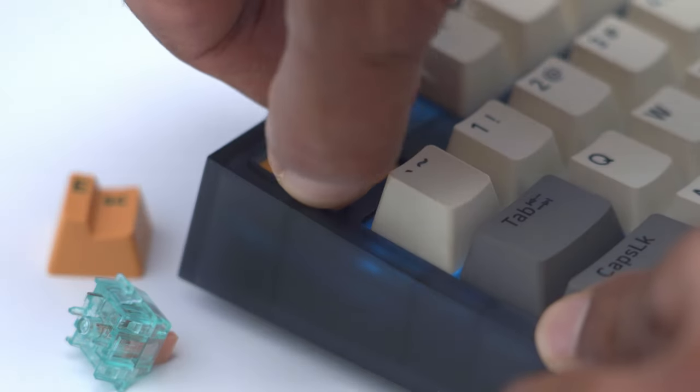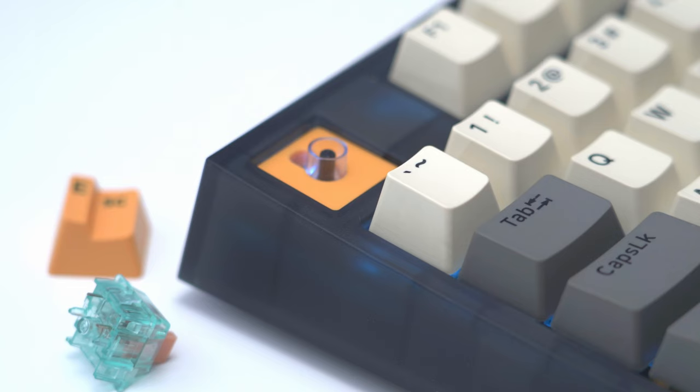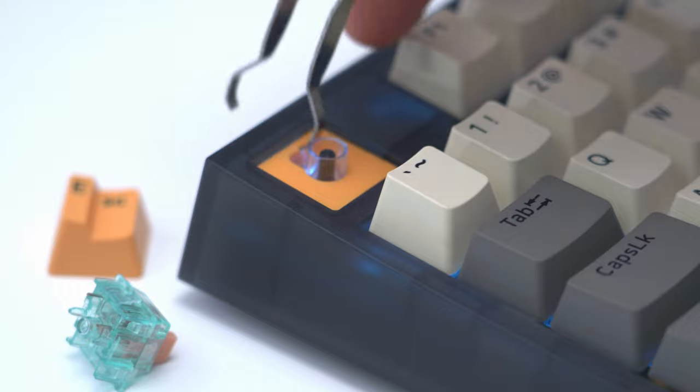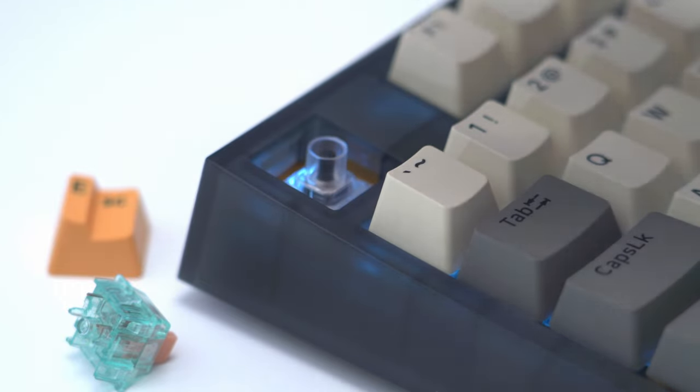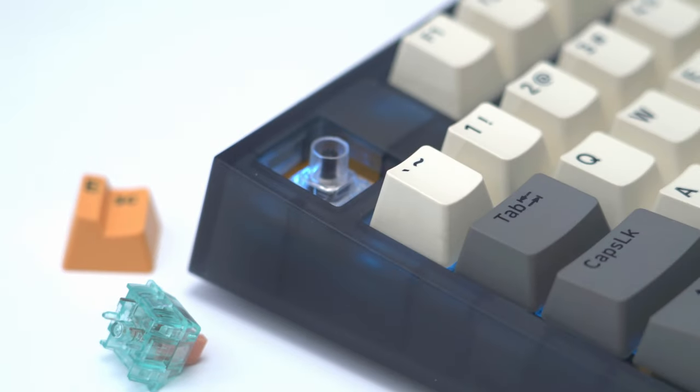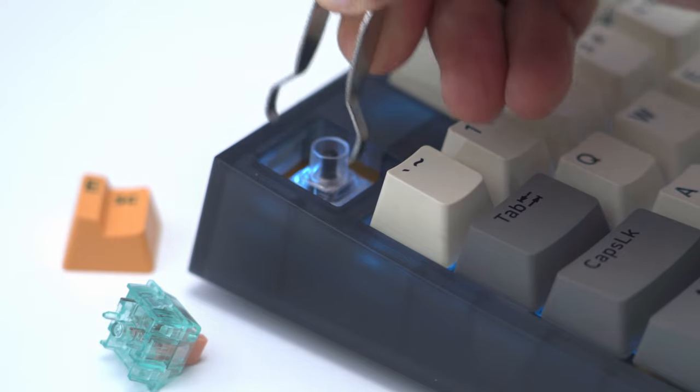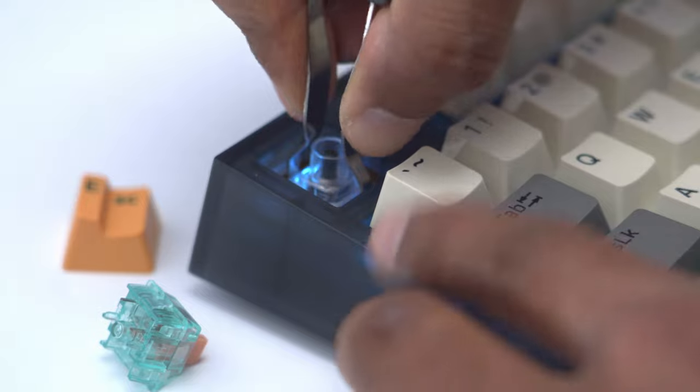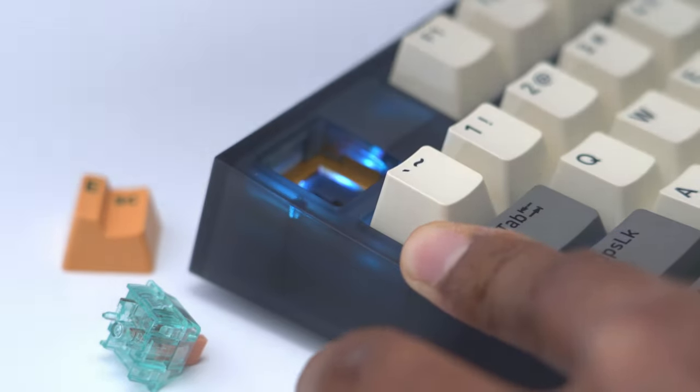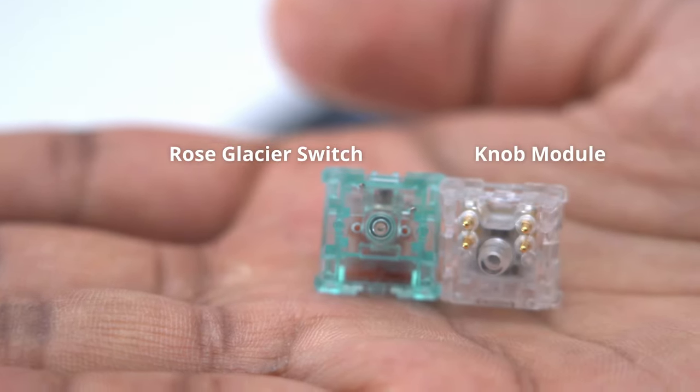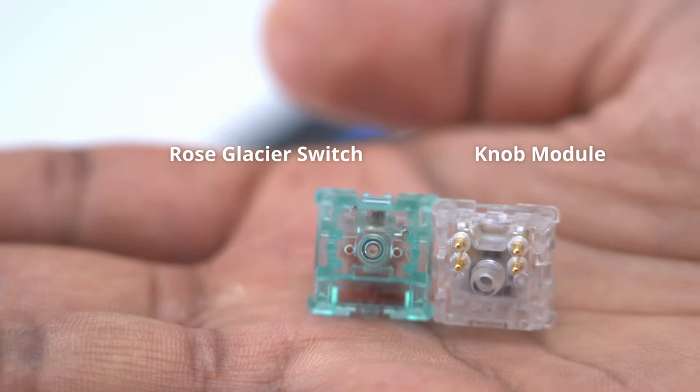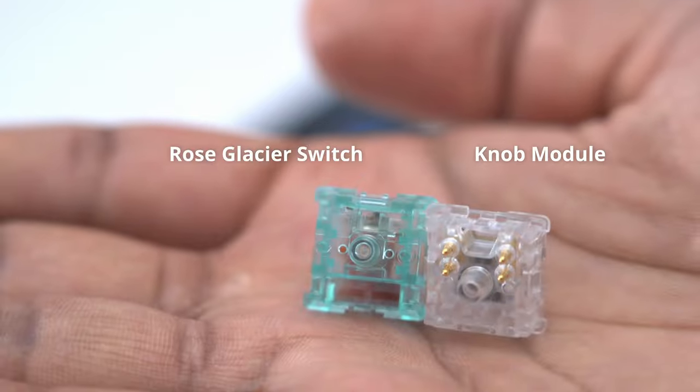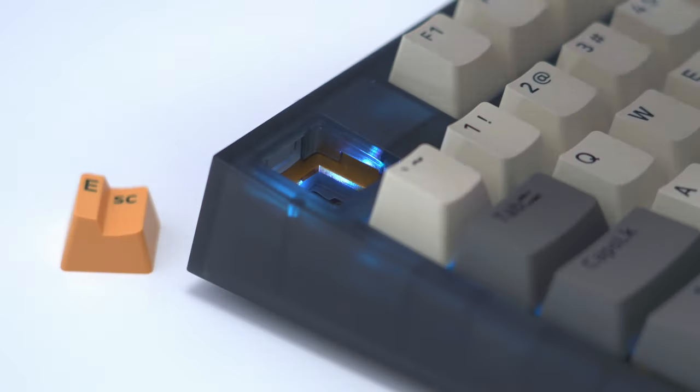To do that I'm just going to pop out the knob just like that and then there's a kind of rubber covering here and I'll just use the keycap puller to pry that out. You can see it comes out really easily, it's this really squishy material. With the knob and covering removed we're just going to pull out the switch like you would do with any other traditional switch. Here's the two switches, we have the knob module with four metal contacts and we have the regular switch on the left side. I'm just going to pop that in right now and pop on the escape key.